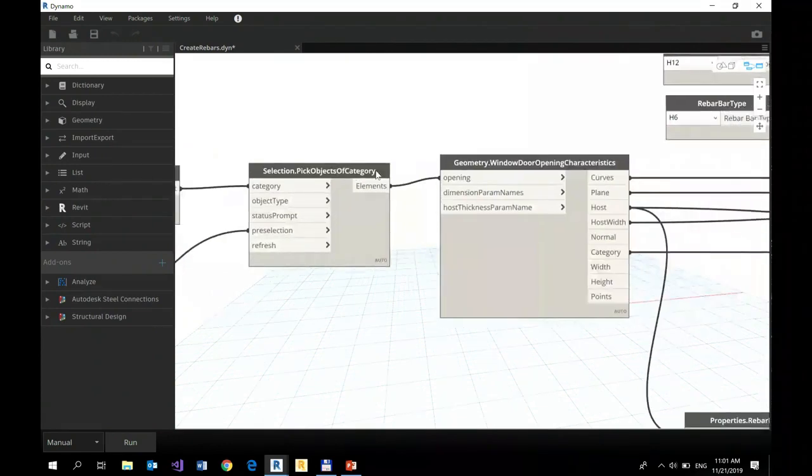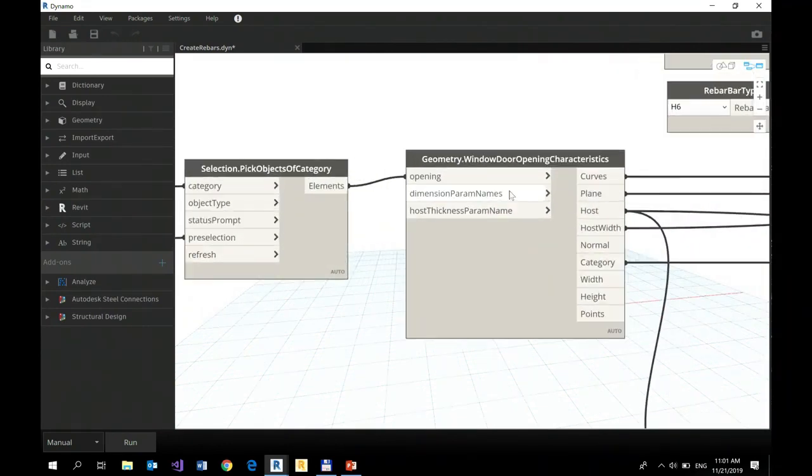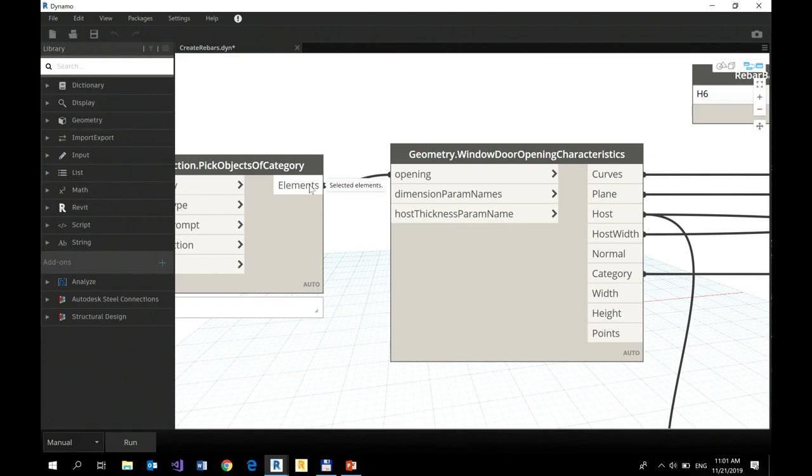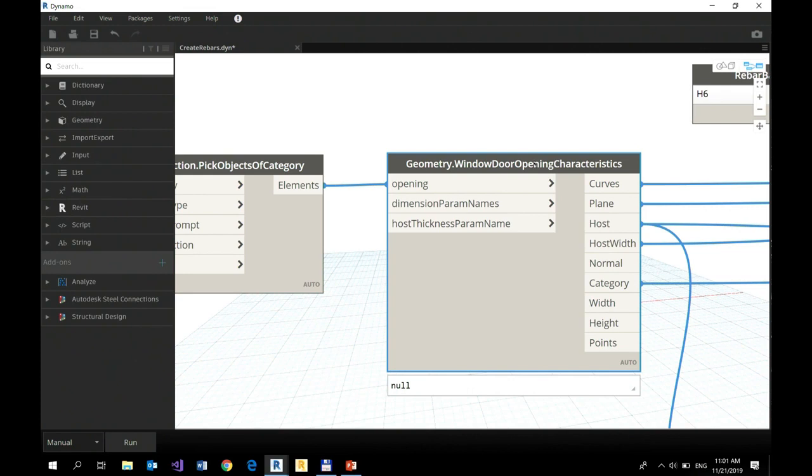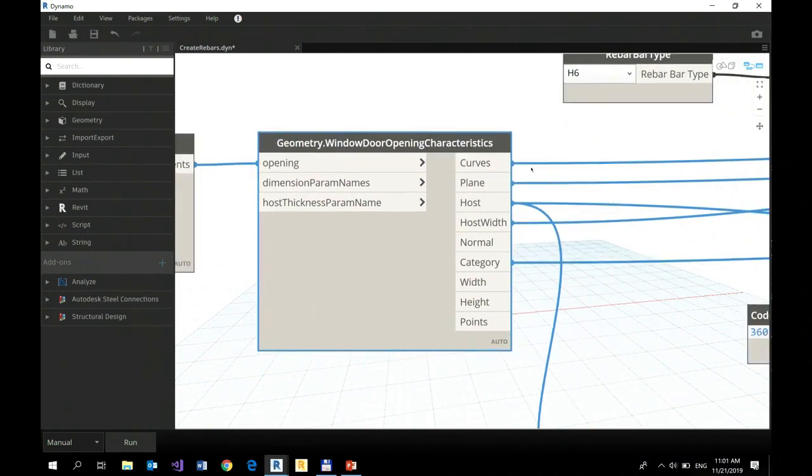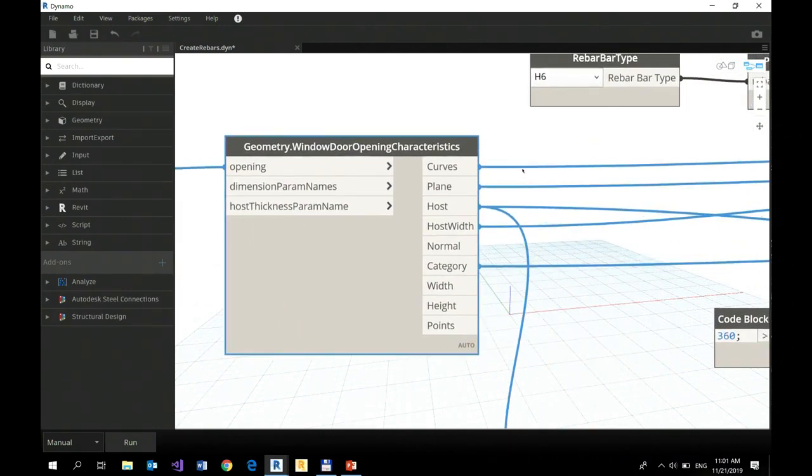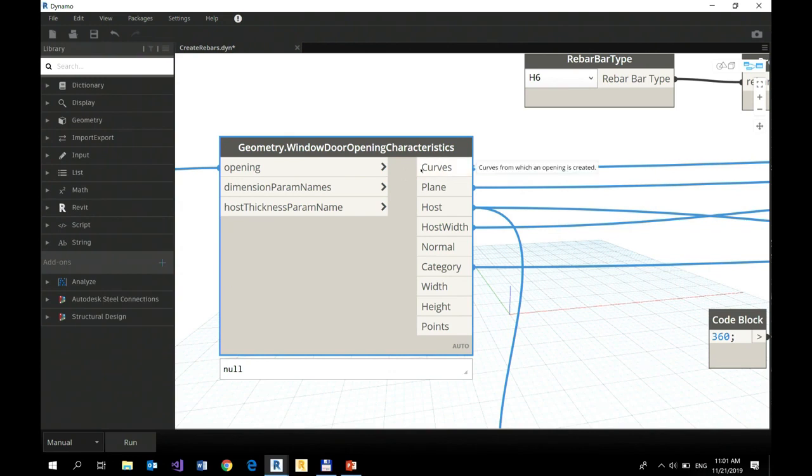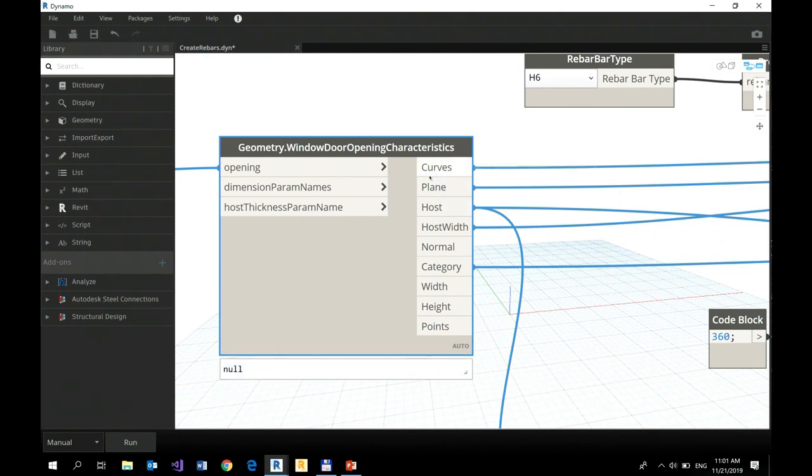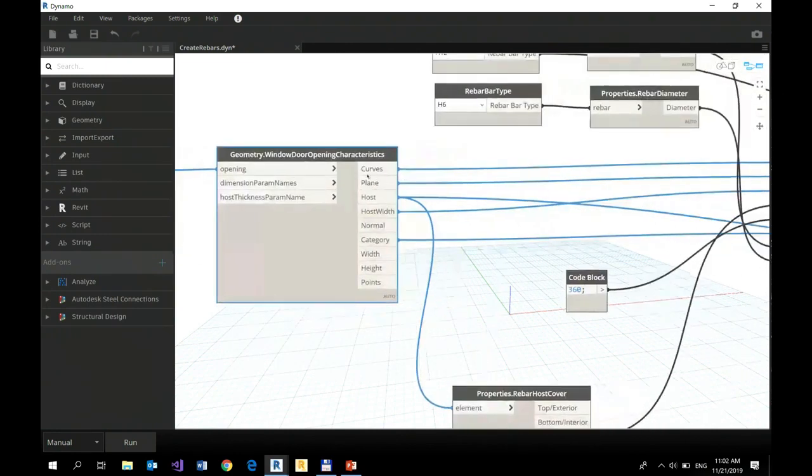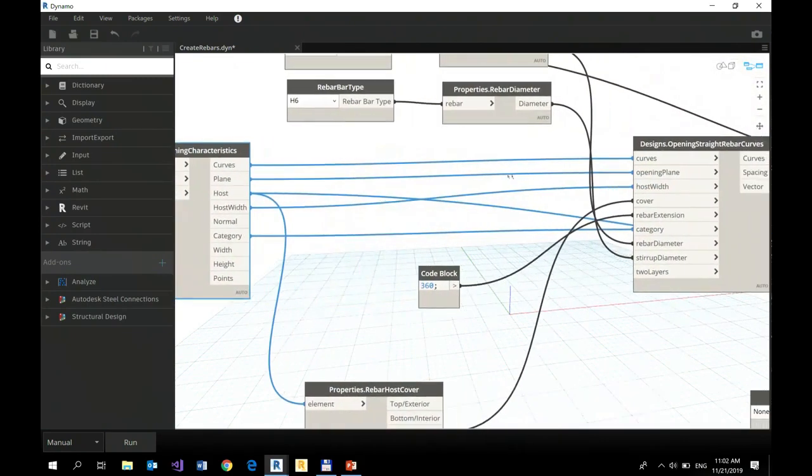...you need to retrieve geometrical data. So I'm taking here my elements and I'm retrieving all necessary information I need to have to continue design of my rebars in Dynamo environment. So I have planes of these selection elements. I have their curves, I have their corner points, I have even more outputs here to be ready to use in my...